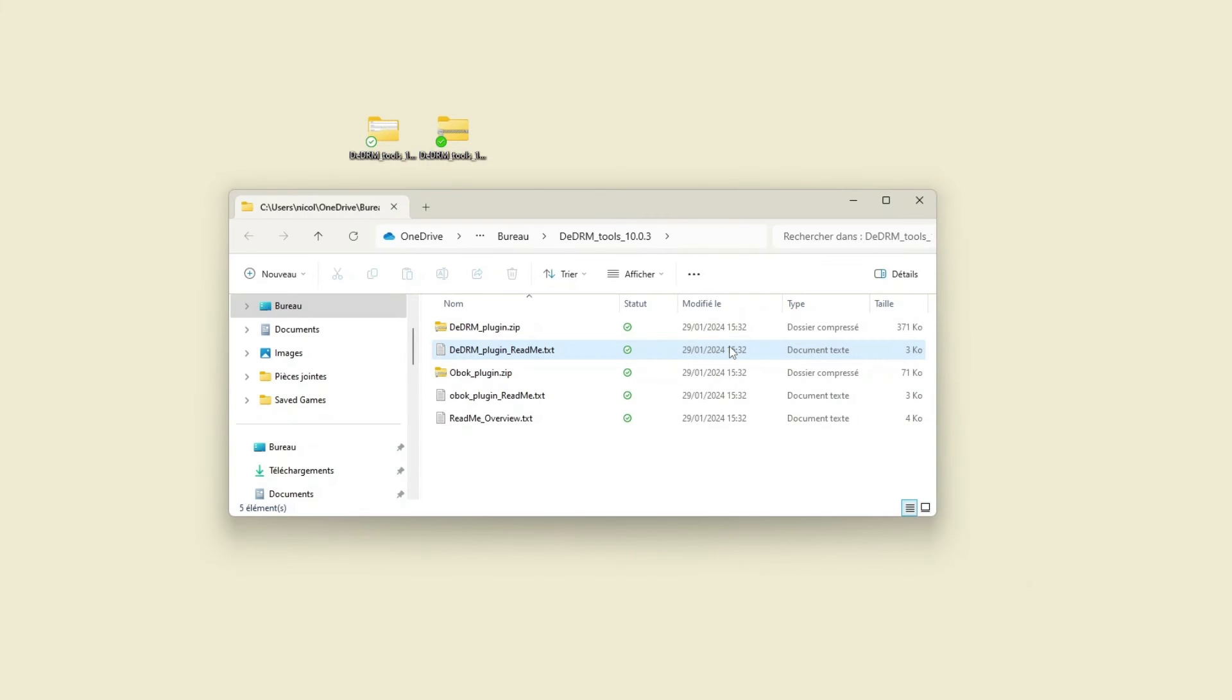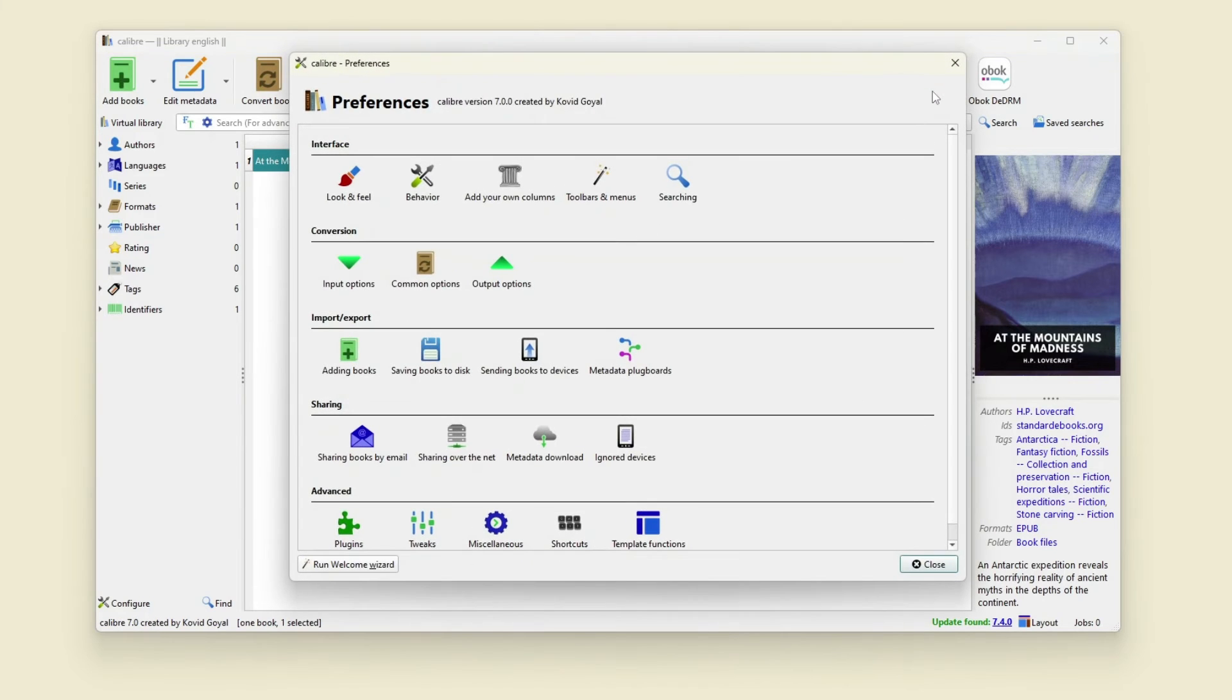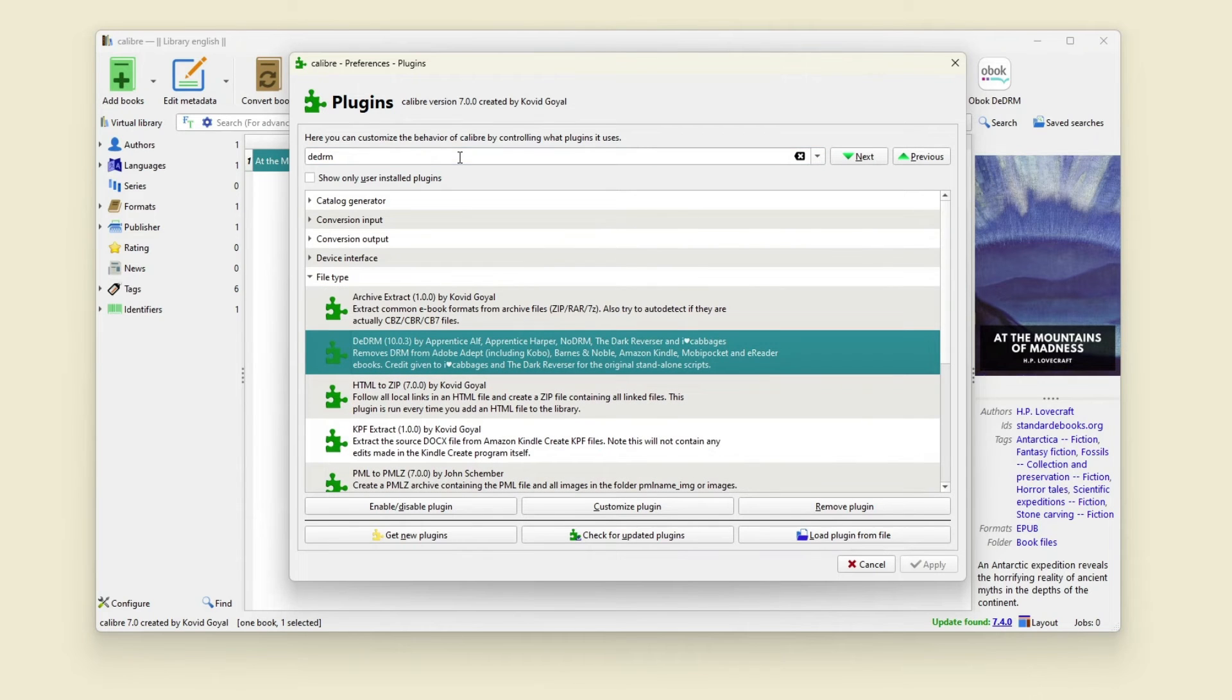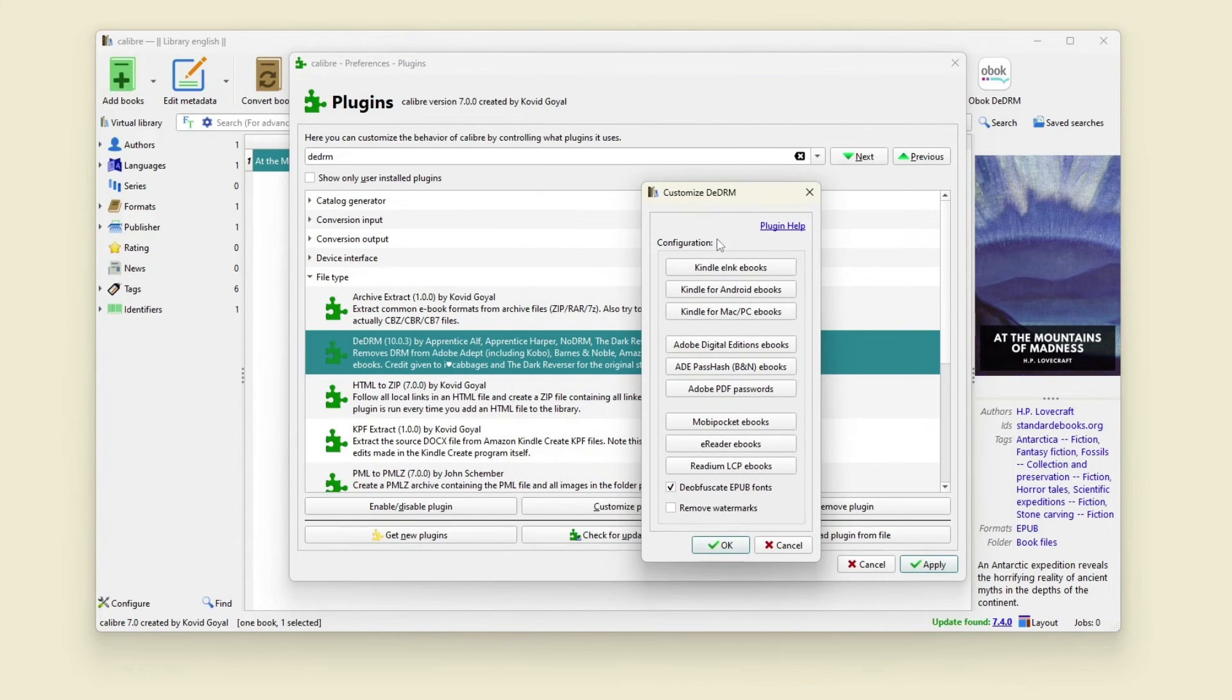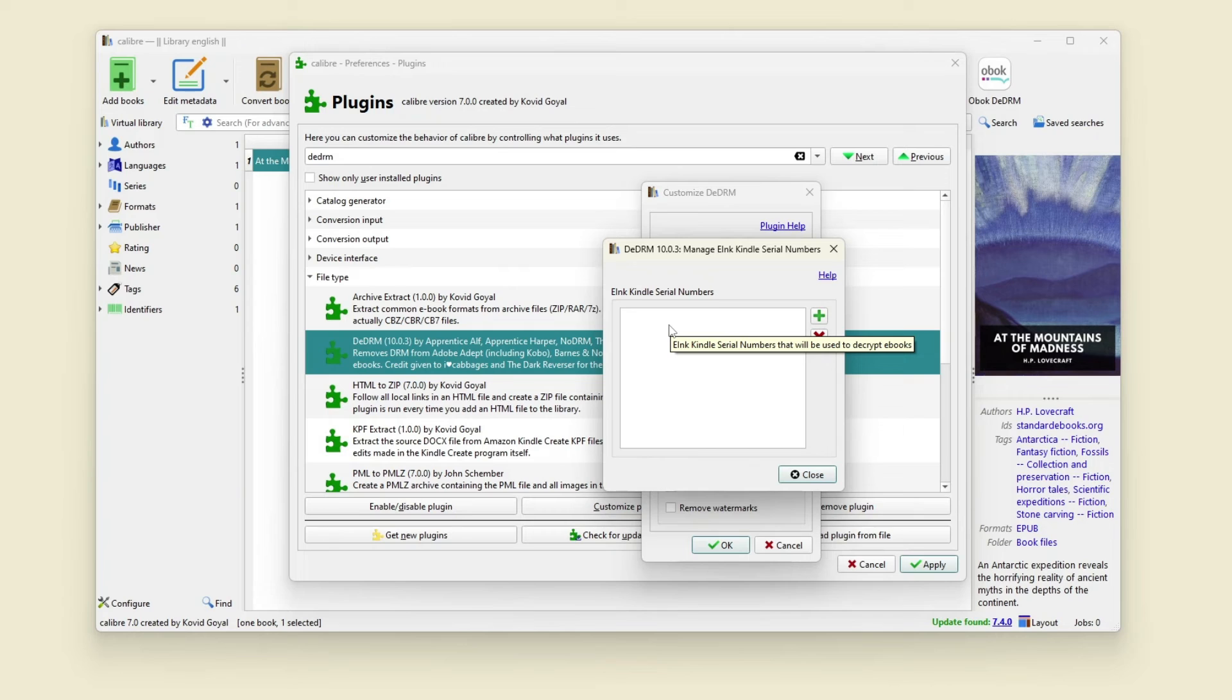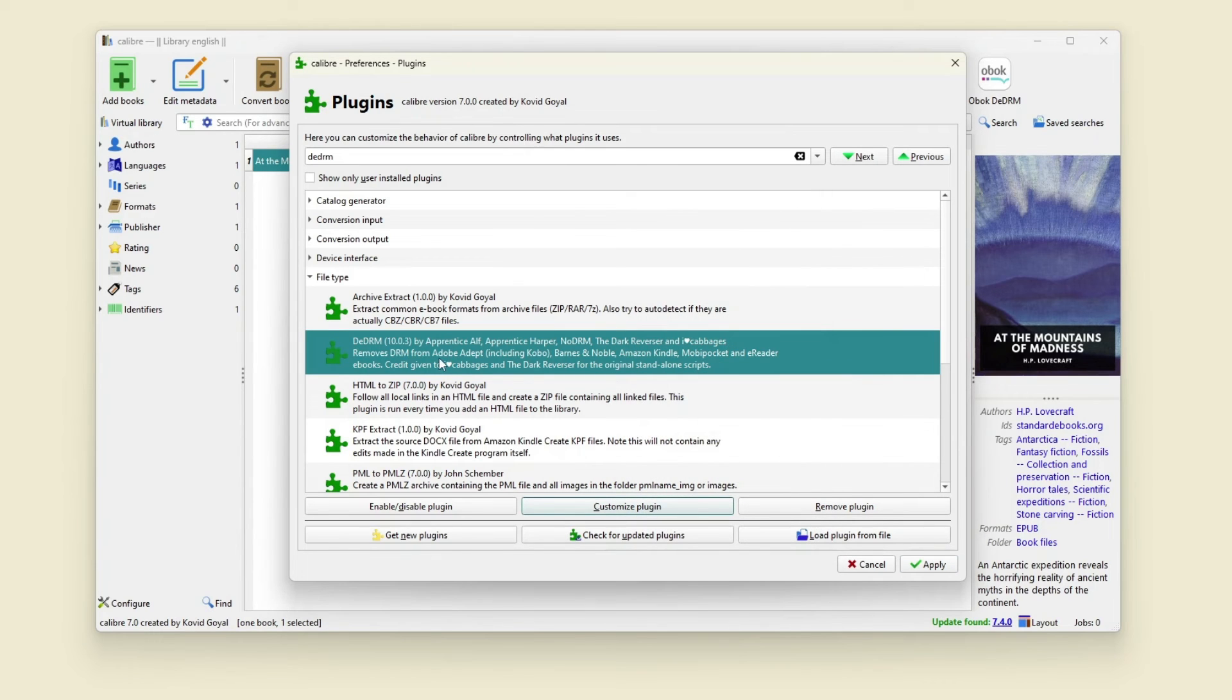Now both plugins are installed but you need to configure the plugins so we go in Preferences, Plugins, search for the plugins and click here on customize plugin. You will need a Kindle serial number to add in this box if you want to remove DRM from Kindle ebooks. I also advise you not to remove DRM from ebooks downloaded on the internet.